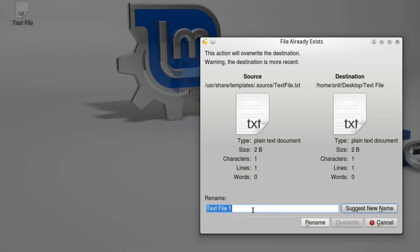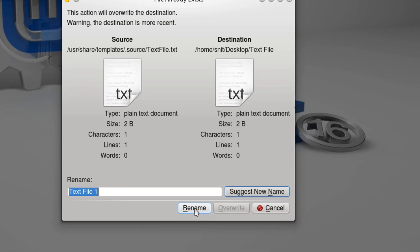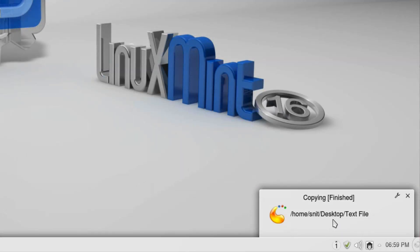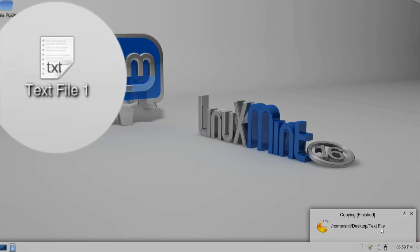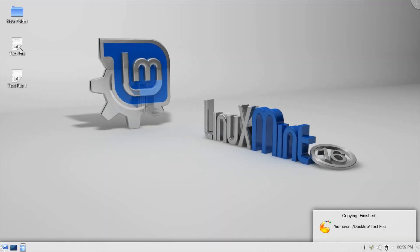I'll hit 'Suggest New Name' and it gives me 'Text File 1' with a button that says 'Rename.' I know what that means, but I'm not really renaming anything — I'm just creating a new file. It should say 'Create File.' Let's hit Rename anyway. But look — the confirmation dialog says it created 'Text File,' not 'Text File 1.' So if that's true, it overwrote the original file. But this is actually a lie.